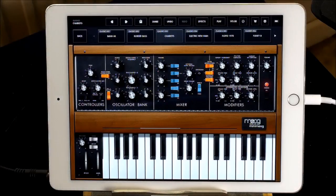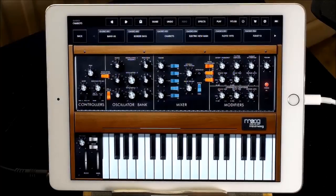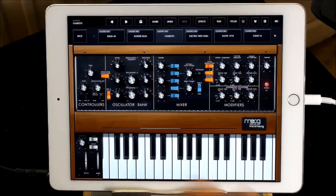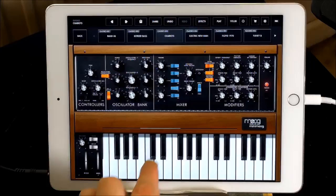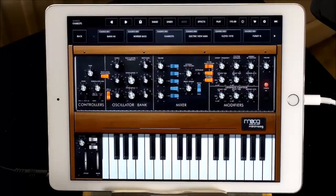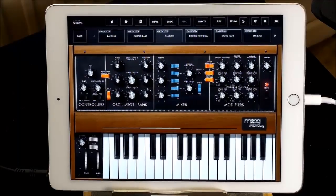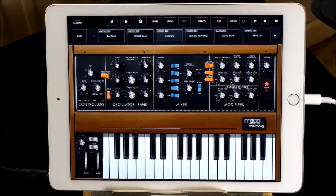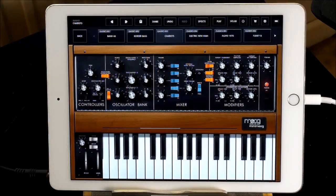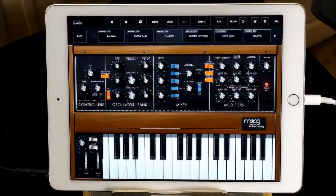Hello everybody, welcome to the Sound Test Room. Today we're going to try and recreate the Thriller bassline — you know the thing. That kind of thing. So what we're going to do is start with an initialized patch. I did do this yesterday and got it fairly close-ish, so I've got a few notes to refer to for my settings.